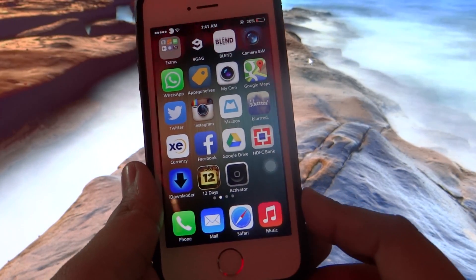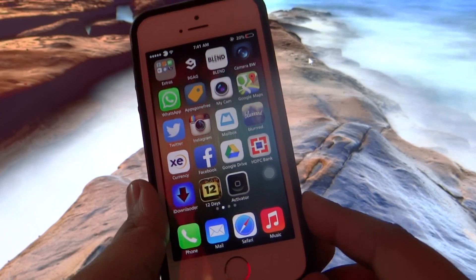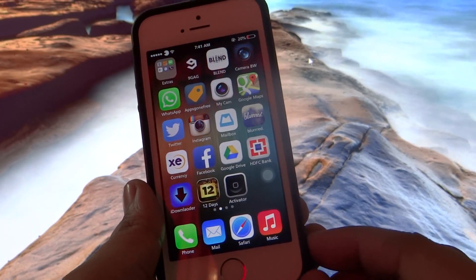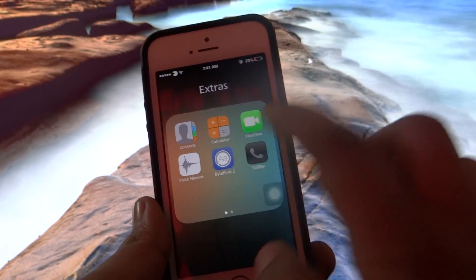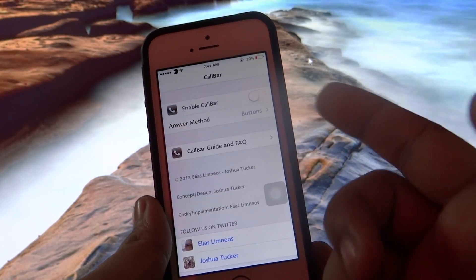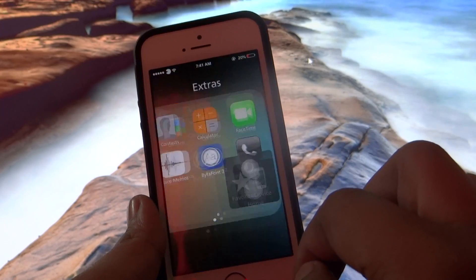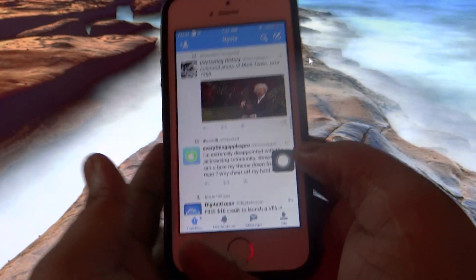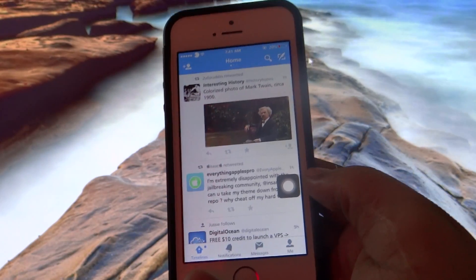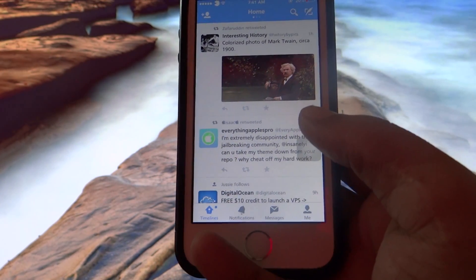The second tweak I'll be talking about is called Call Bar. It's available under BigBoss repo for $3.99. This is a must-have tweak for all iDevice users. For instance, as you can see, I have disabled the Call Bar option and I am browsing my Twitter feed, and I want to ignore a call at the same time while continuing to browse.